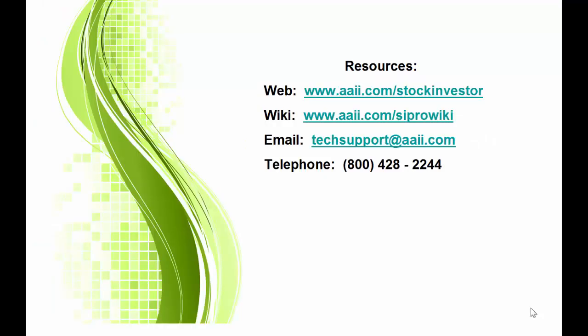For additional Stock Investor Pro information and resources, please visit our website or our wiki. As always, you can feel free to give us a call or send us an email.